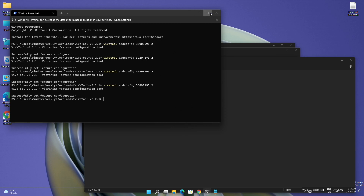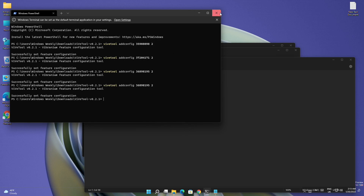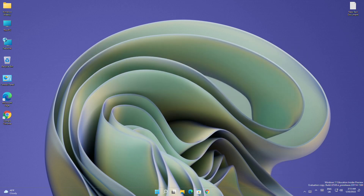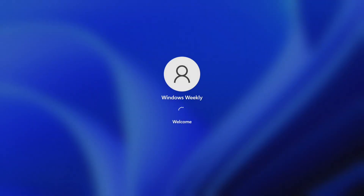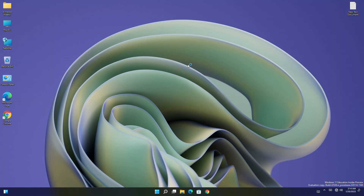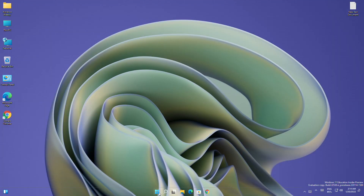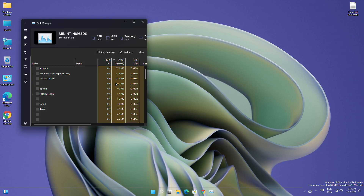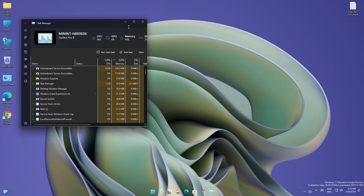After executing all of the commands, close all and restart your PC. The PC has been successfully restarted and now you'll have the new task manager.